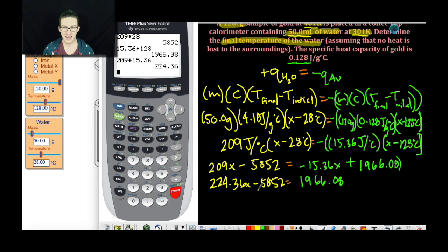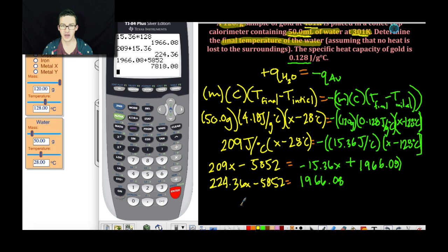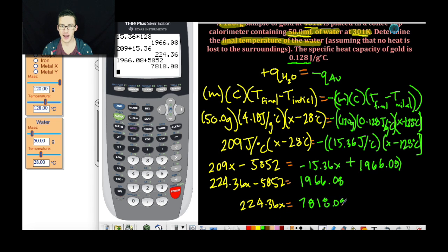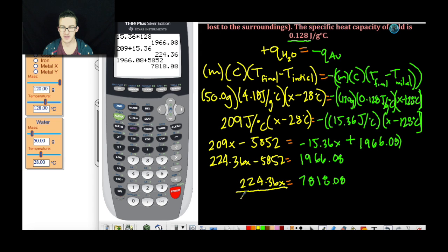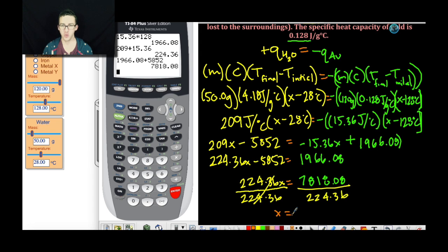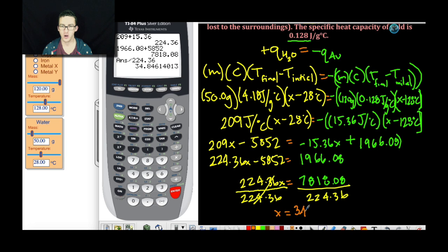Next I'm going to add 5,852 to each side: 1,966.08 plus 5,852 gives 224.36X equals 7,818.08. Now to solve for X, I divide each side by 224.36, and X equals 34.8 degrees Celsius. Boom.